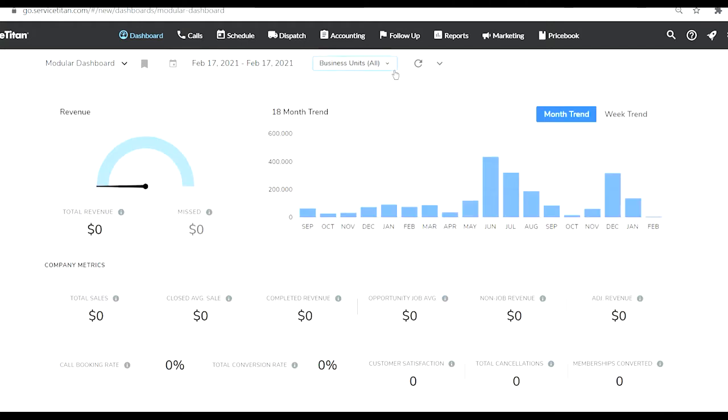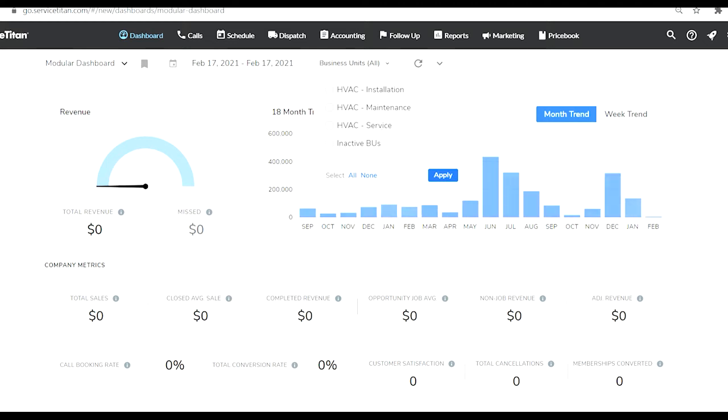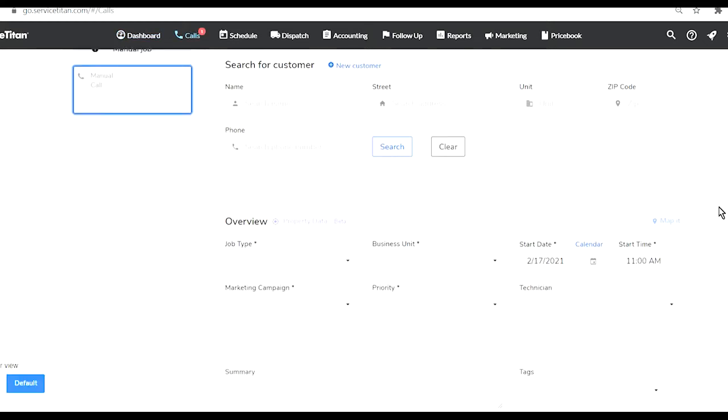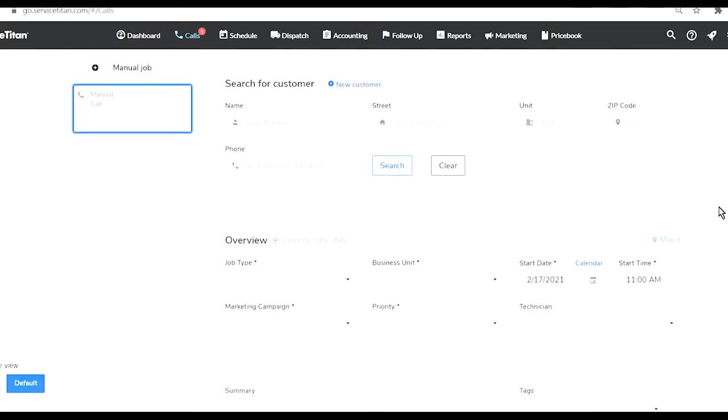As you can see I have three departments in my business - they call them business units, which is the same as departments. I have an installation department, maintenance department, and a service department.